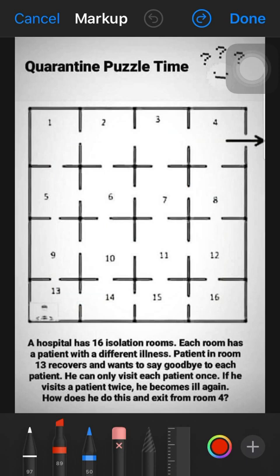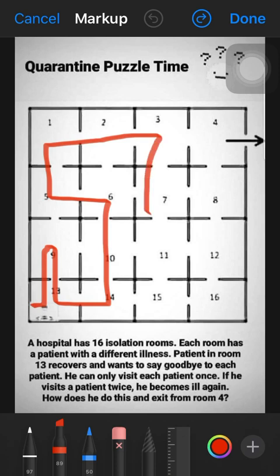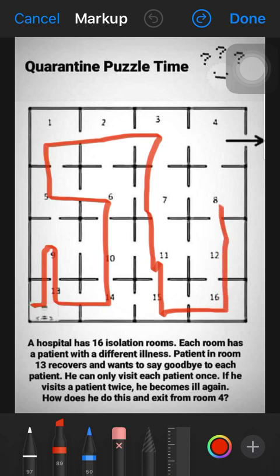Solution number 3: This time starting from 13, we go to room number 9, come back to 13, then 14, 10, 6, 5, 1, 2, 3, 7, 11, 15, 16, 12, 8, and then exit from room 4.